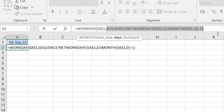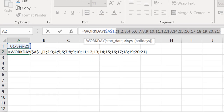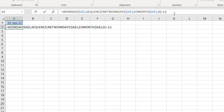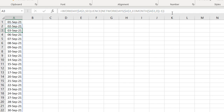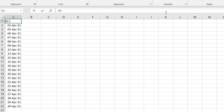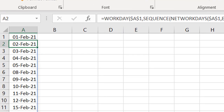The SEQUENCE then generates 1, 2, 3 all the way to that adjusted count — which comes out to 21 working days excluding the 1st of September. Once I close the bracket and press Enter, it fills all the way to the 30th. Changing the month to April updates the list accordingly, and February works too. This is more dynamic and is probably how you want to approach it.